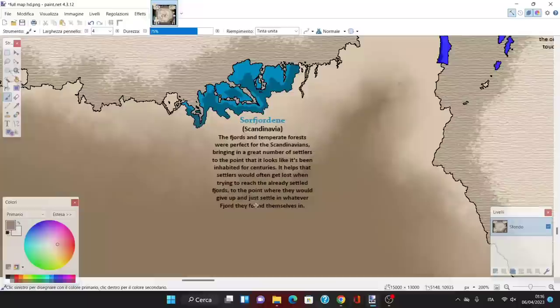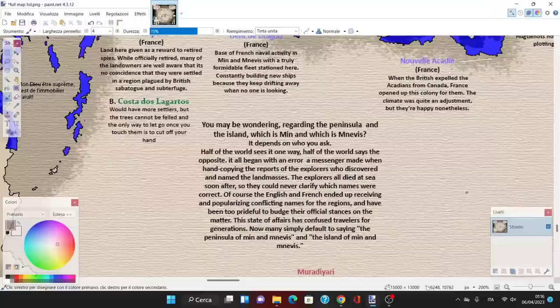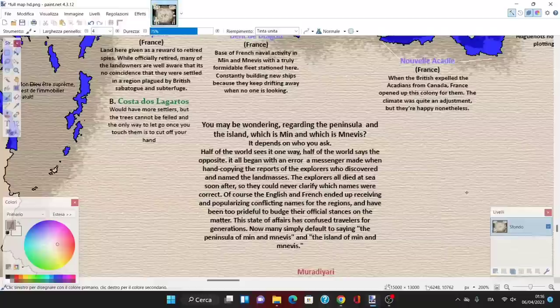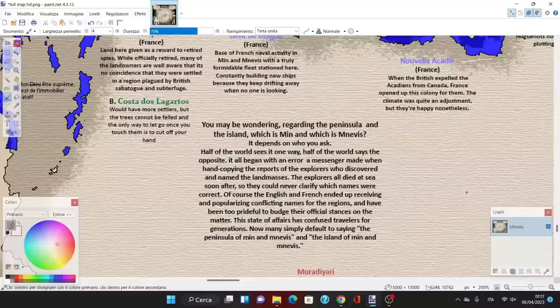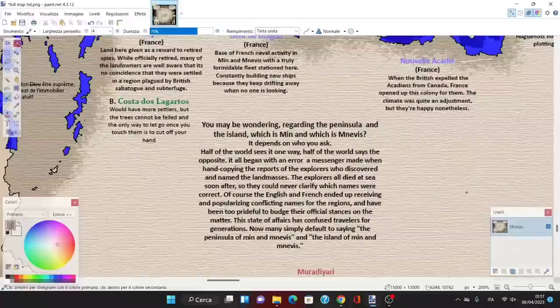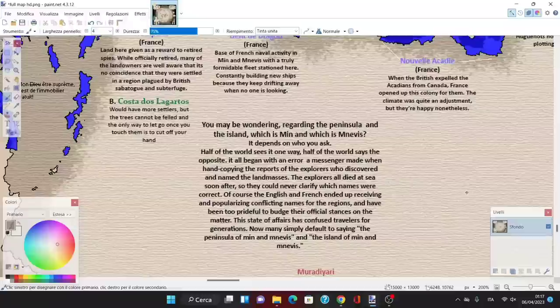It helps that settlers would often get lost when trying to reach already-settled fjords, to the point they'd give up and settle in whatever fjord they found themselves in. Regarding the peninsula and island, which is Min and which is Nevis, it depends on who you ask. Half the world sees it one way, half says the opposite. It all began with an error a messenger made when hand-copying the reports of explorers who discovered the lands. The explorers died at sea, so they could never clarify. The English and French ended up receiving conflicting names and have been too prideful to budge.